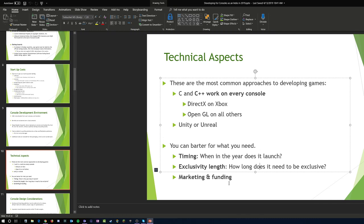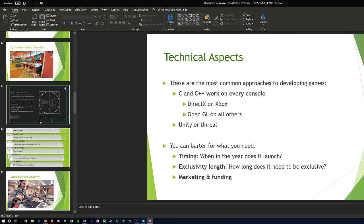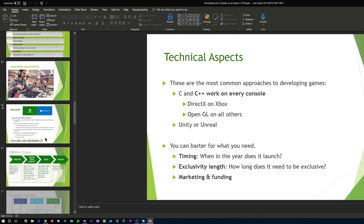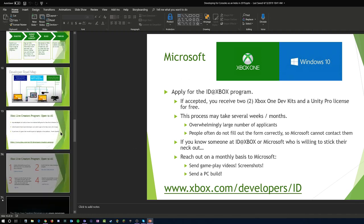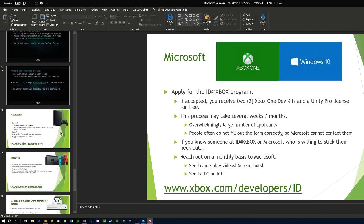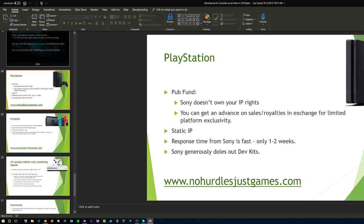ID@Xbox is our independent developer program. When it first started it was somewhat small and exclusive, but now it's open to anyone and everyone. I encourage you to get more information at xbox.com/developers/ID. There are folks at GDC and PAX you can go right up and speak to. Sony has a similar program, as does Nintendo, which is really starting to open up their doors.